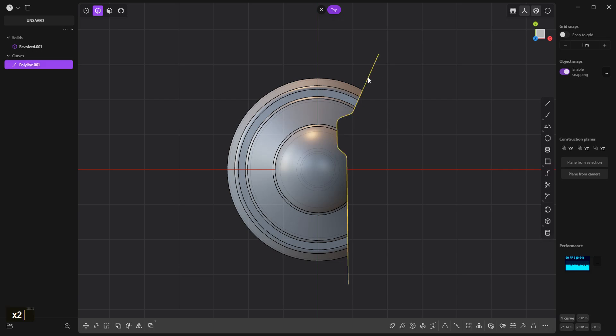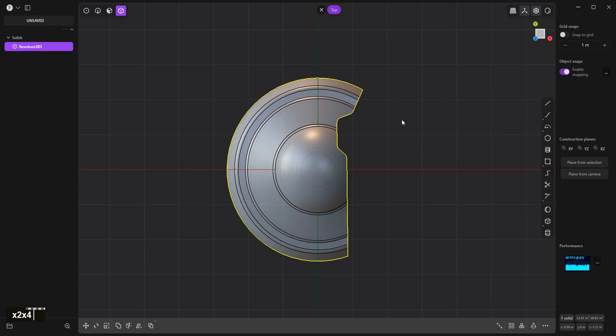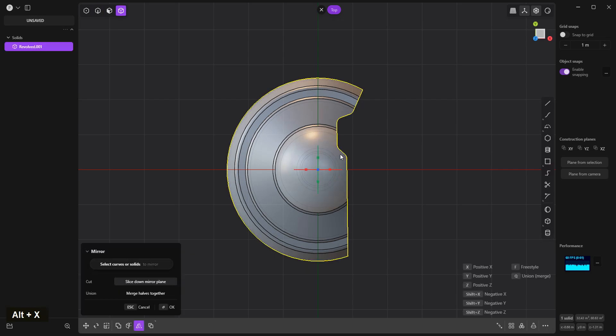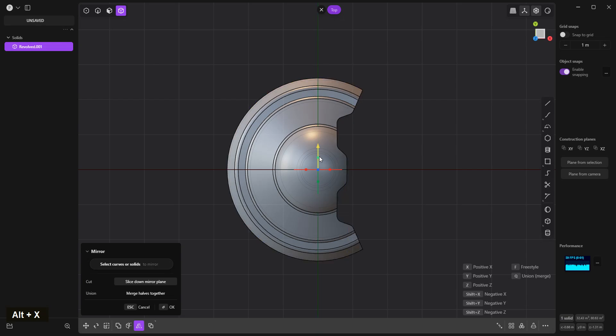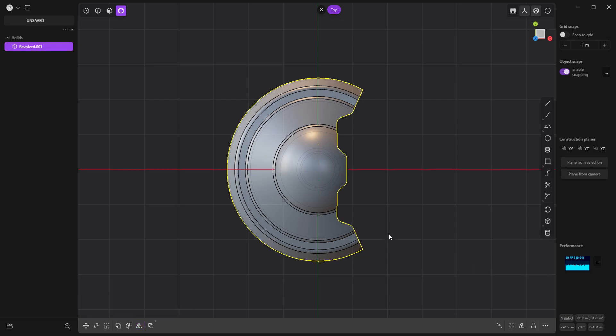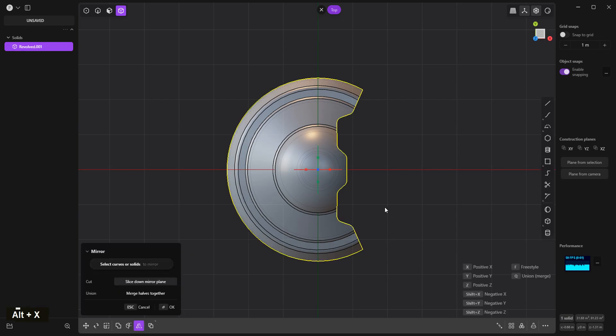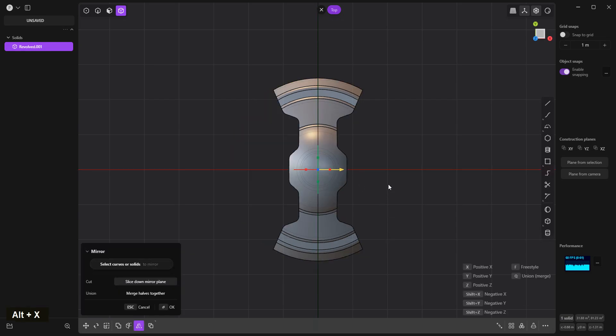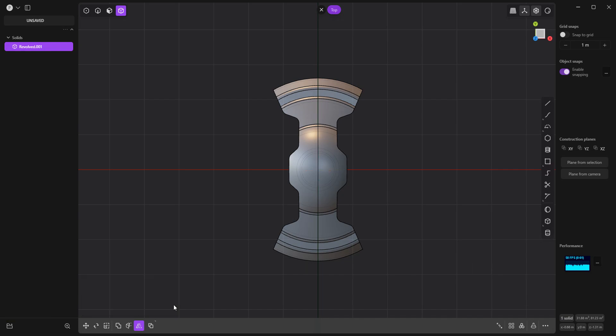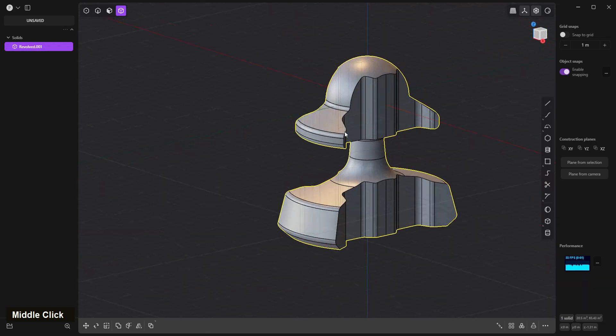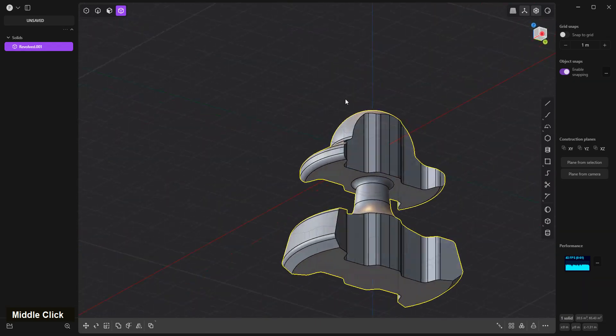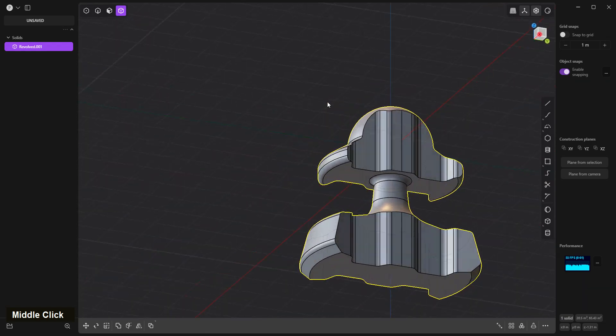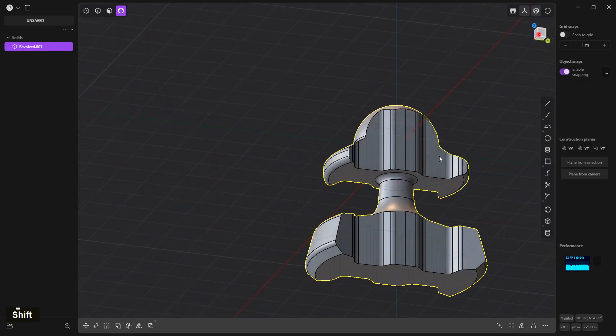2 to select curve, X delete. 3, 4 to select object. Mirror it, merge verts together. Alt X, merge verts together. Okay, now we got something like this.